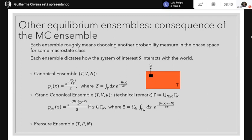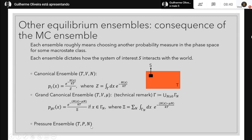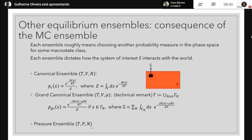There is also the grand canonical ensemble, where the number of particles is also allowed to vary. You define the phase space as the union over all N of the N-particle phase spaces, and the probability distribution can again be derived from the microcanonical ensemble. There is also a pressure ensemble, with a similar philosophy — the variables that remain fixed are those that make physical sense for the system you consider.